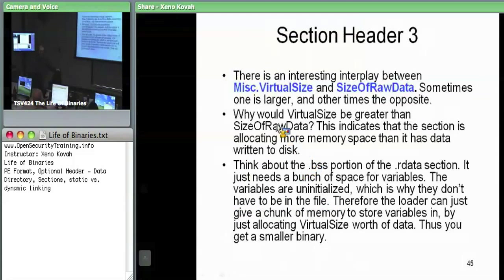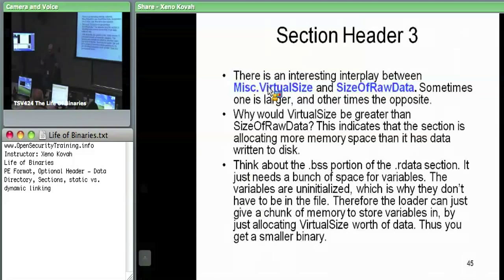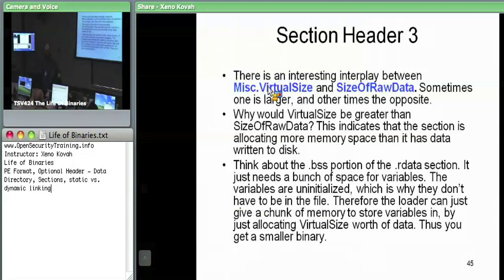The total size of virtual memory is virtual size. The problem here is we can have two cases: one where virtual size is greater than size of raw data, and the other where size of raw data is greater than virtual size.